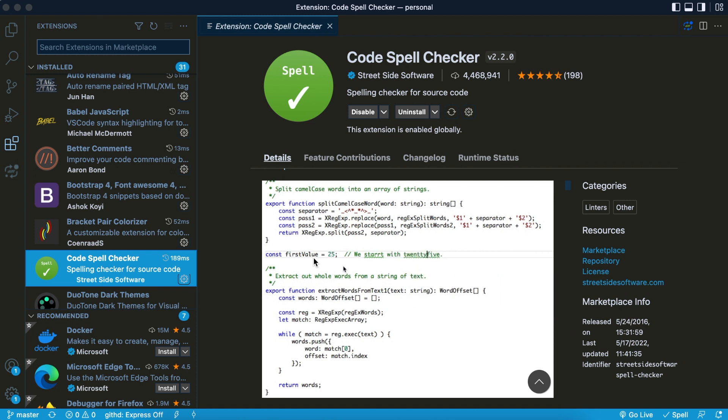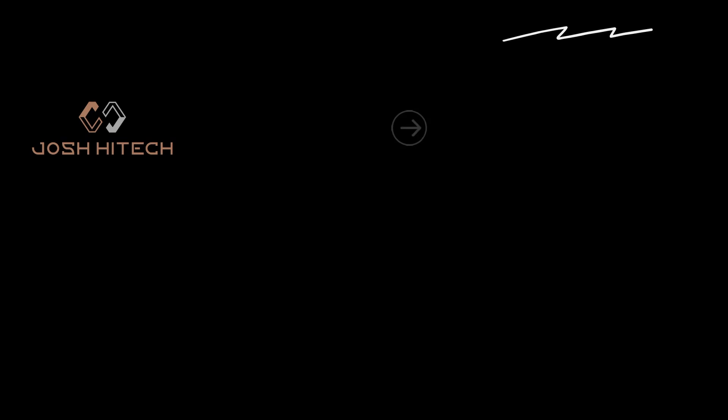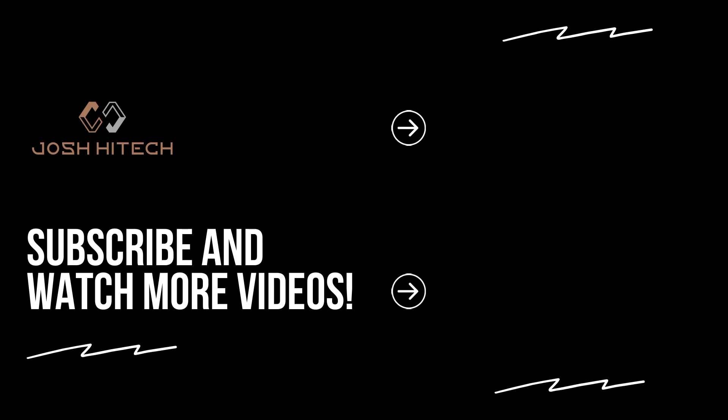So those are my four favorite VS Code extensions so far. They get the job done, make my workflow much easier as a developer, and I hope you all enjoyed this video.